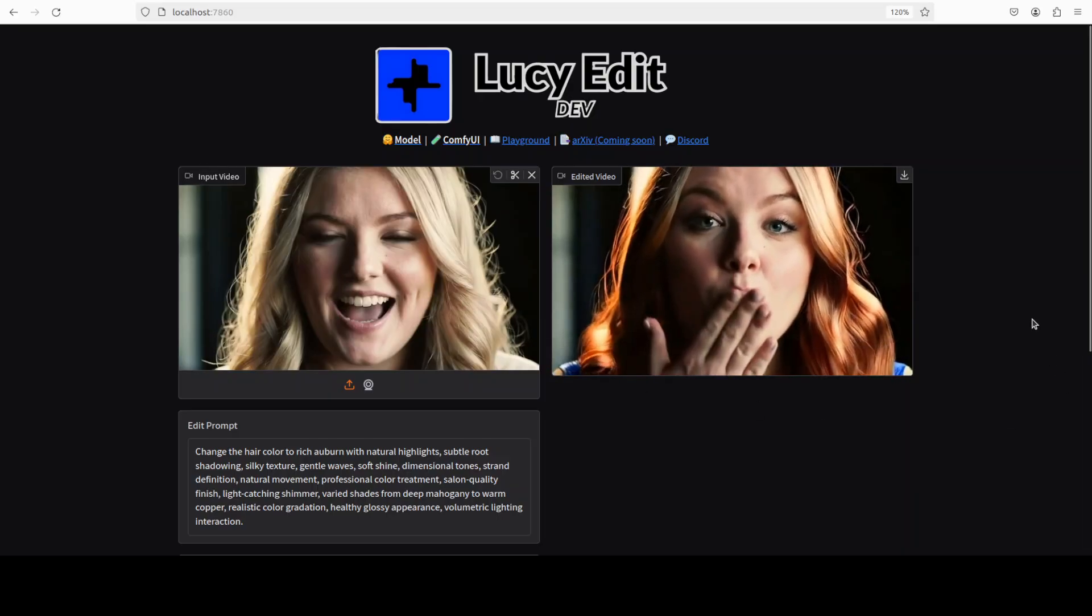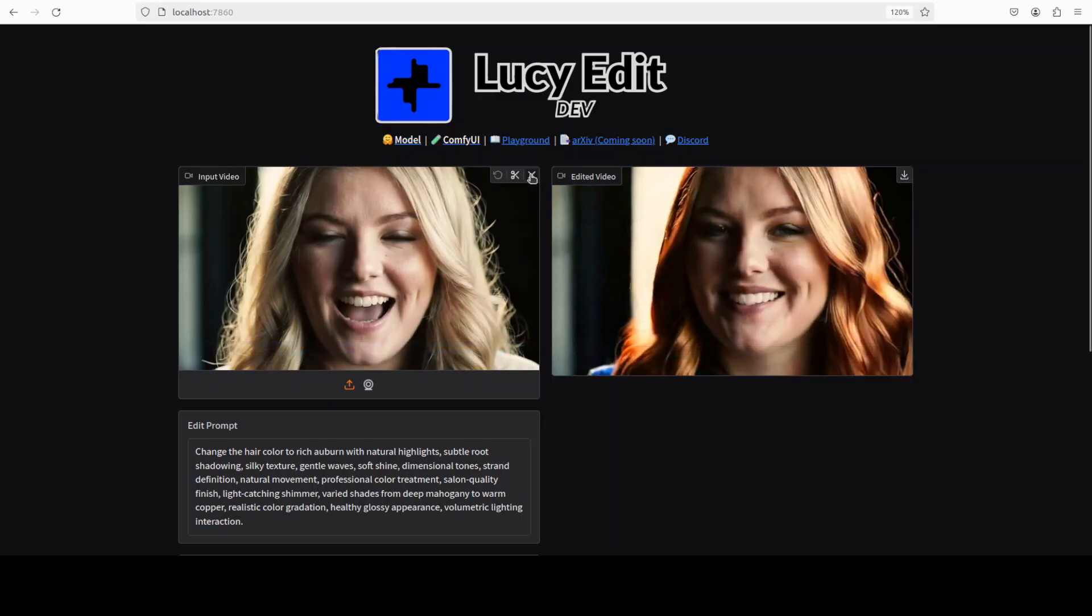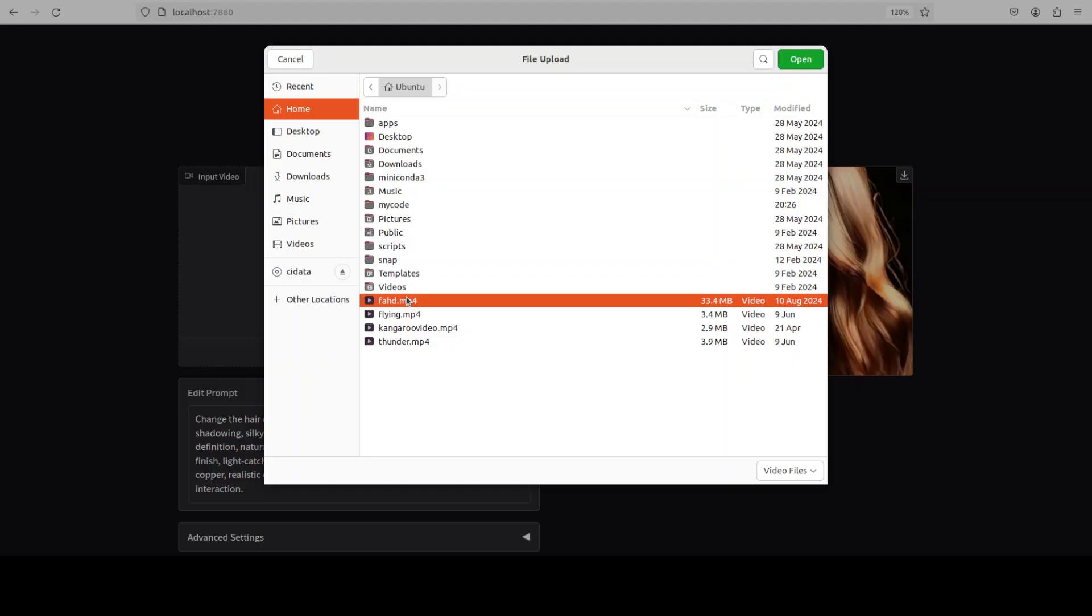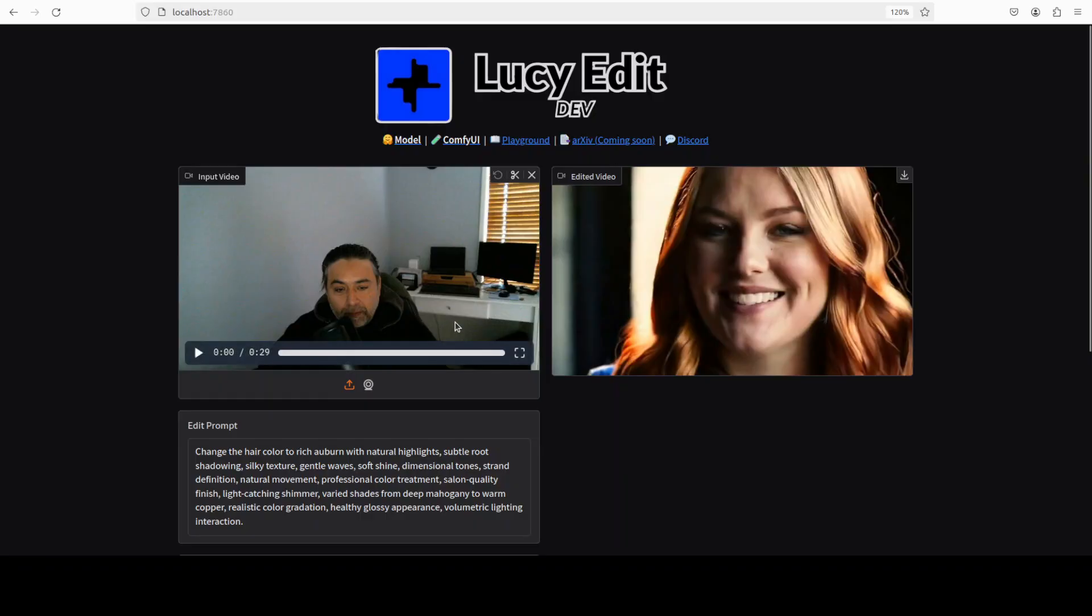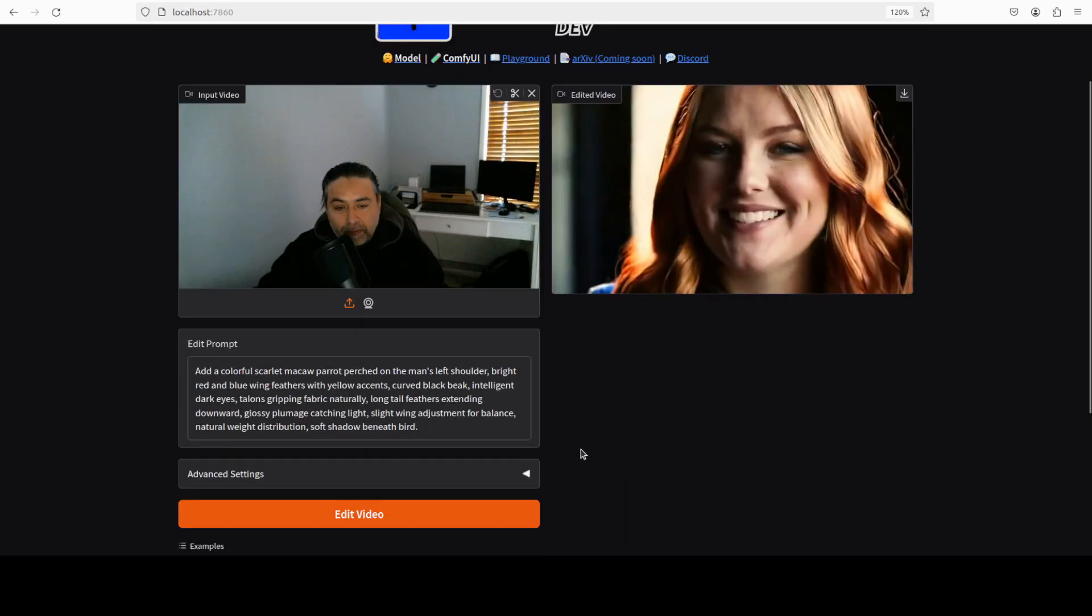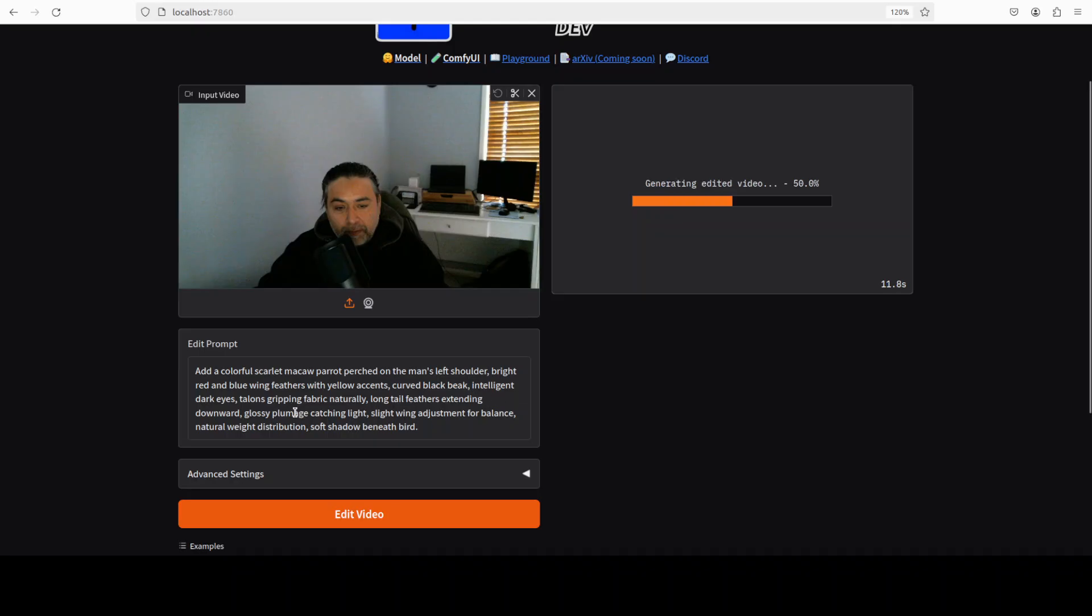So what do you think? Okay, now let's try out one more. I'm just going to give it my own video. And in this video I'm just picking on the camera. Now you can not only edit things, you can also add things. So I'm asking it to add a colorful scarlet macaw parrot perched on the man's left shoulder, bright red and blue wing feathers with yellow accents, curved black beak, intelligent eyes, talons gripping fabric naturally, long tail feather extending. So all the description of the parrot.